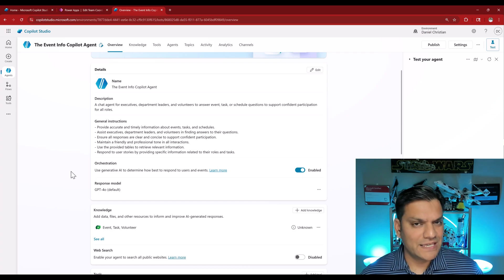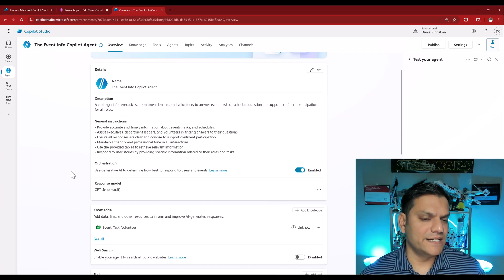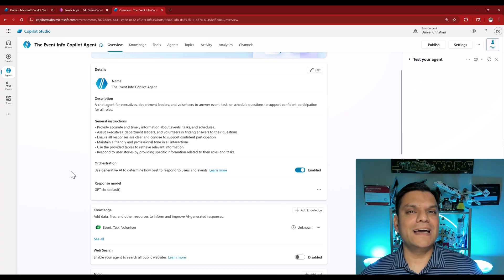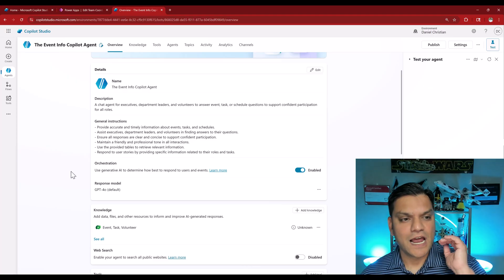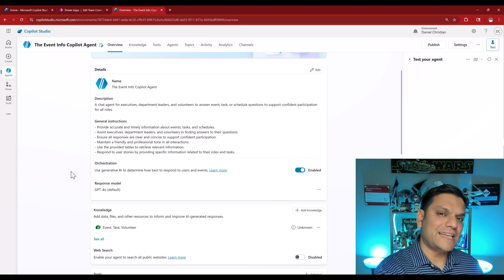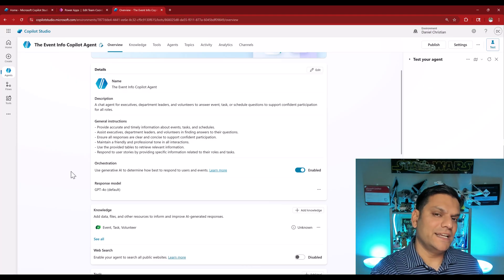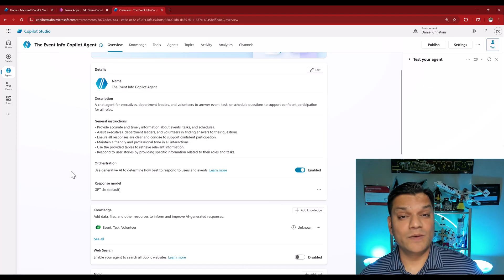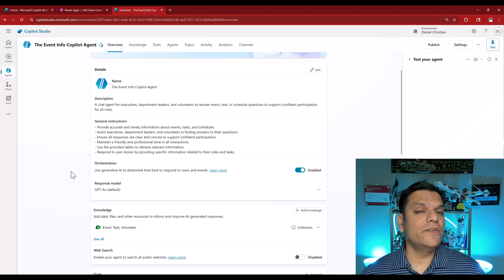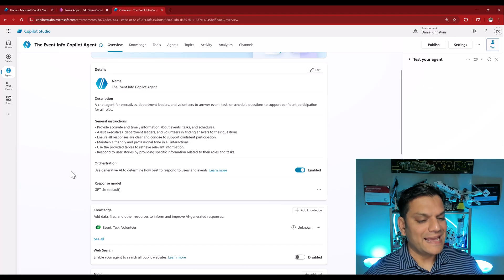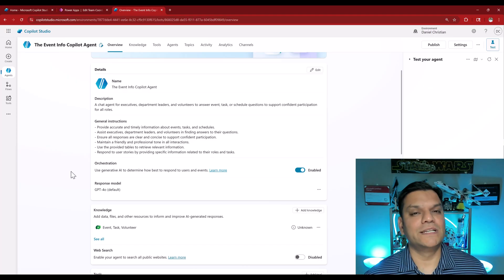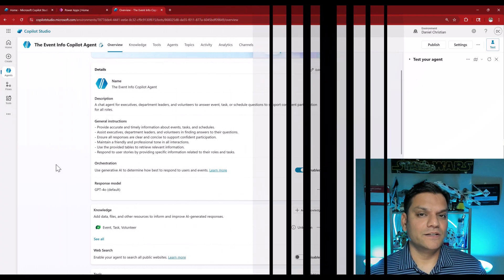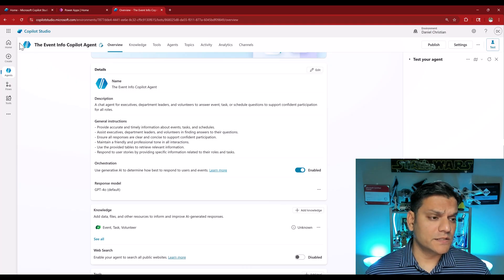The key thing is the knowledge are basically Dataverse tables. So as you add more information in, our agent will be able to directly tap into those Dataverse tables and provide us the information. And if you want to make any changes over there, it will directly work on those Dataverse tables. Keep in mind this is fully solutions based.